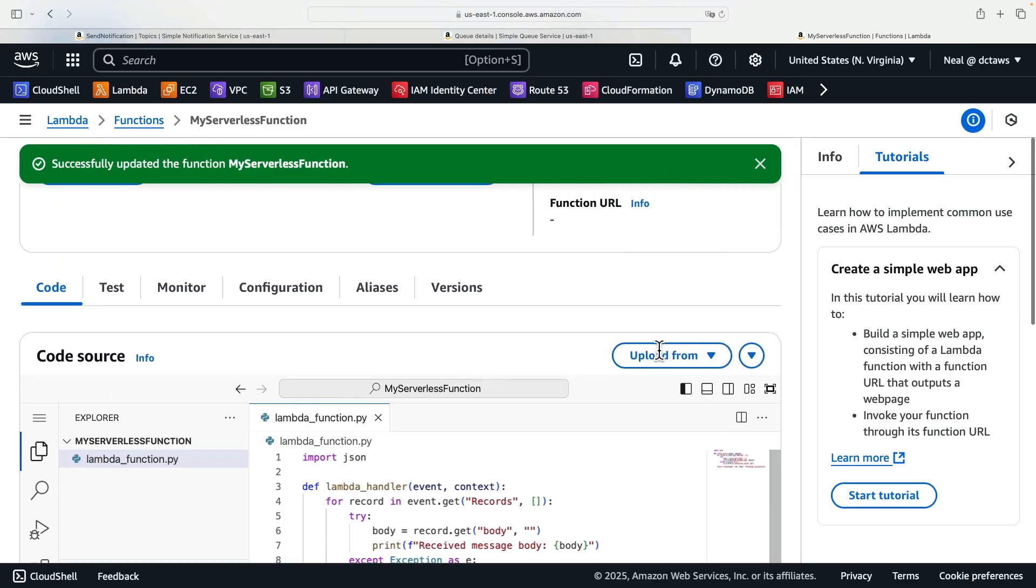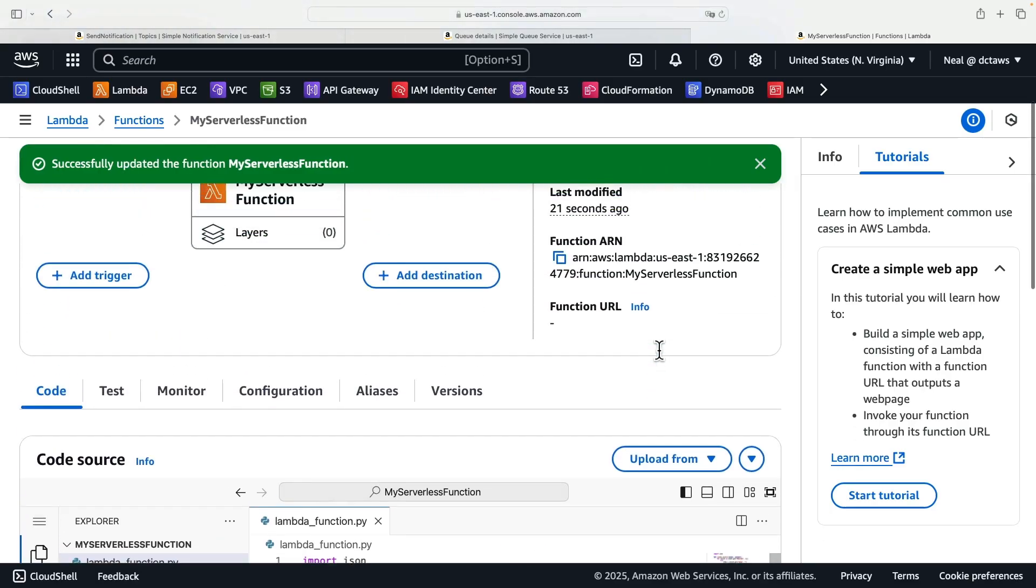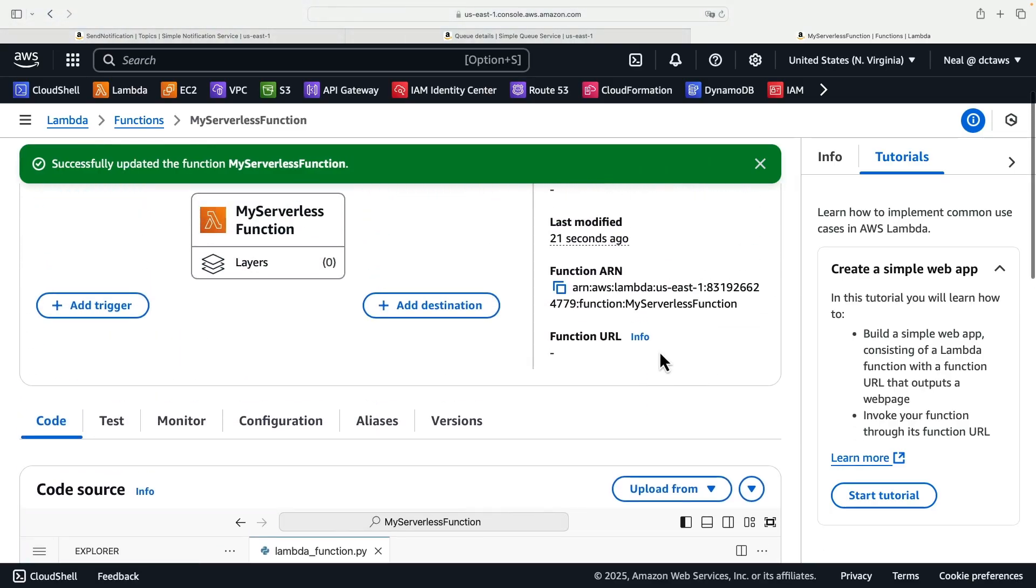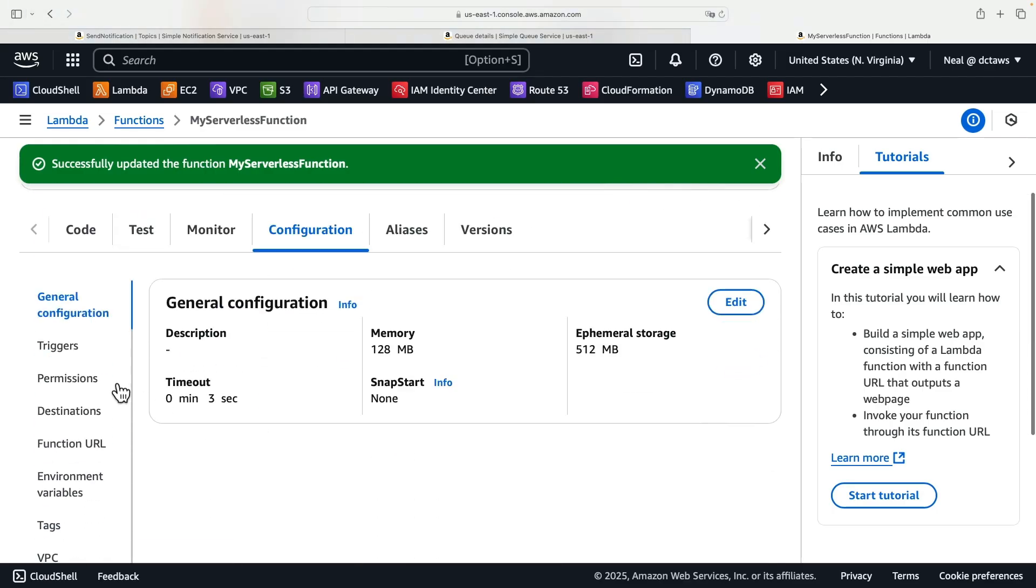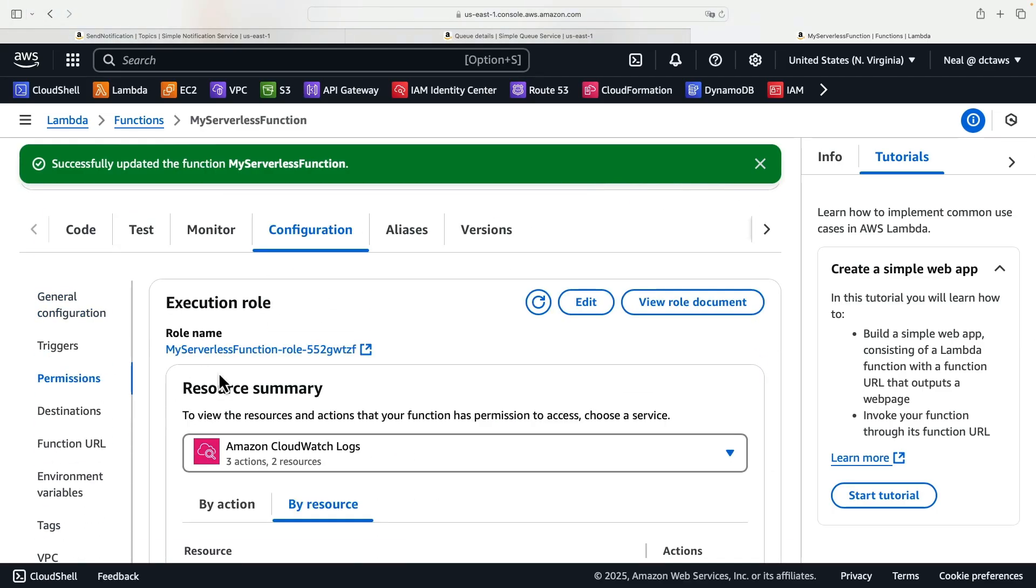Now our function will need some permissions to be able to process the message from the queue. So what we need to do is head across to configuration, come down to permissions, and then click on role name here, the actual URL.